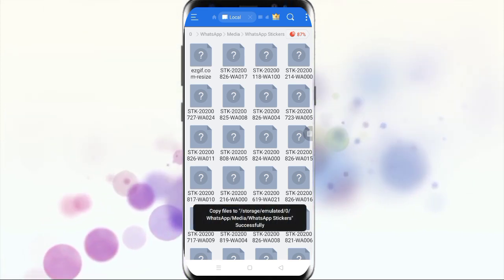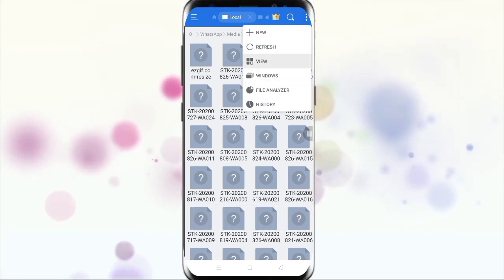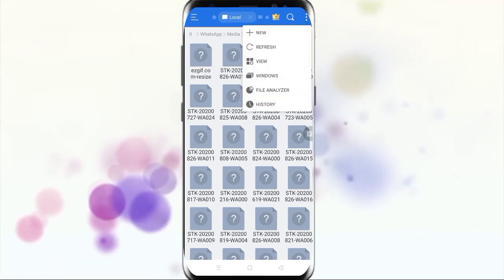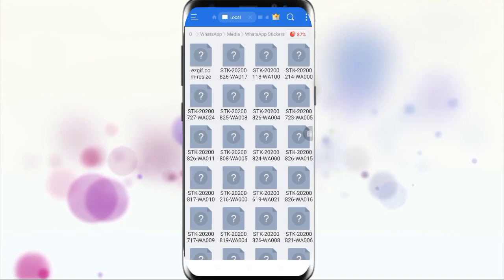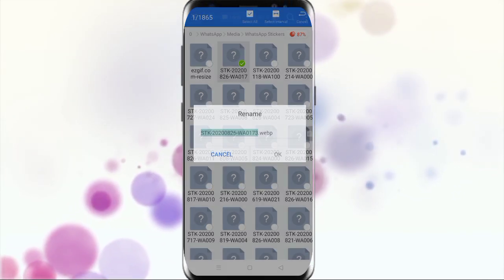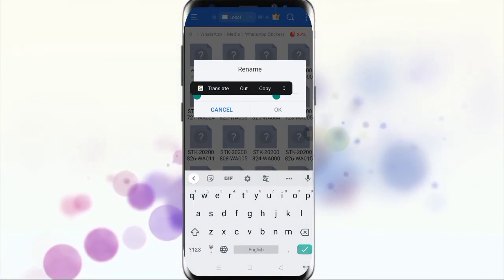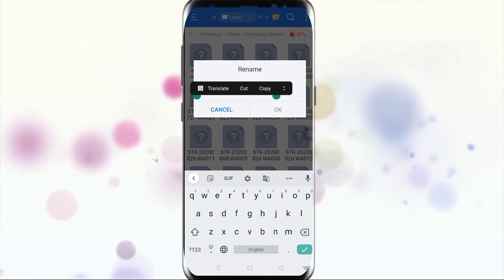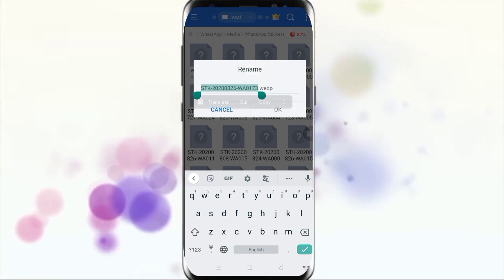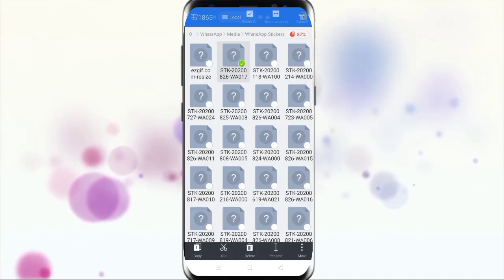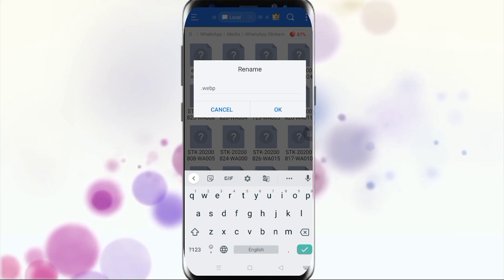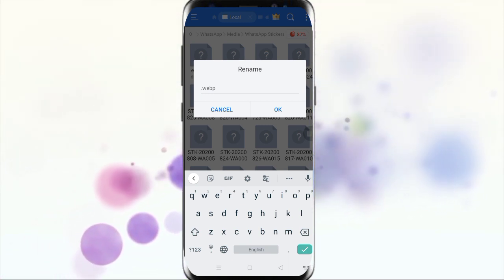After pasting it, we have to rename this file. Click view and then click on modification in decreasing order — it will show you the latest modified stickers. Now copy the name of the most recently used WhatsApp sticker, then delete that existing sticker file. Now rename your new webp file with that copied name — just paste the name you have copied previously.